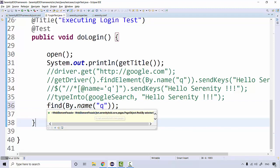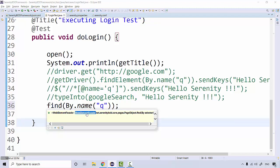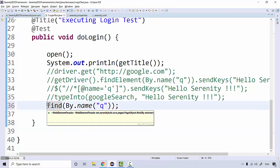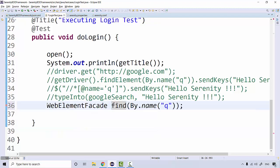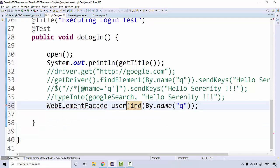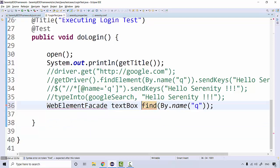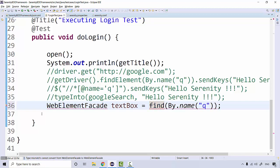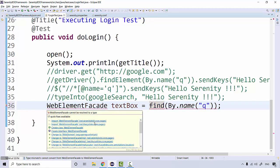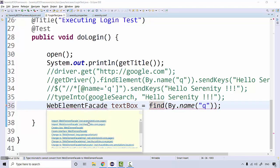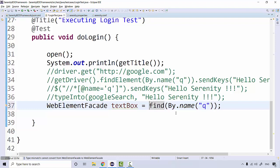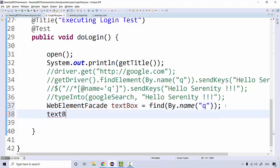If I copy this type, I can store it like this. Let's say this is a textbox field equal to this, and then we're going to import it using Serenity BDD.